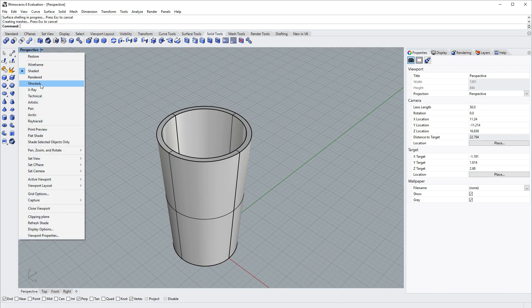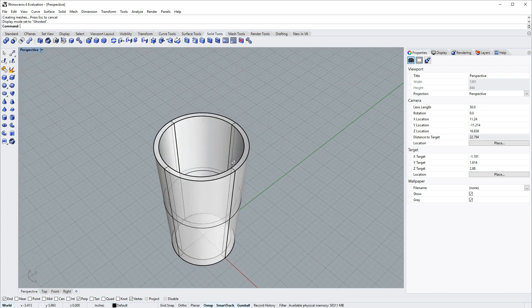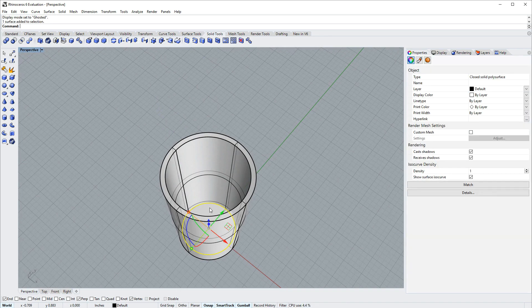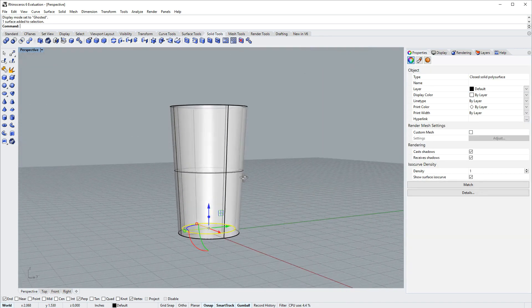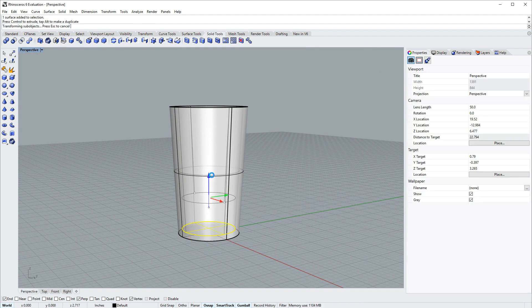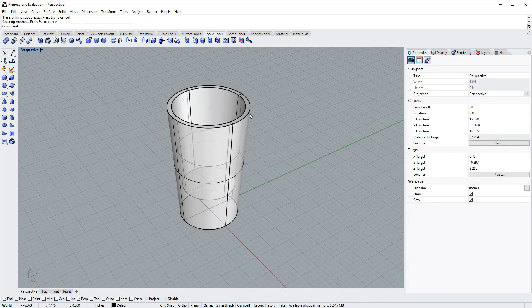I'll go into ghosted mode and sub-object select this bottom interior face. Control shift click. And I'll drag it up with the gumball in the Z axis, and that'll give our glass a thicker base.